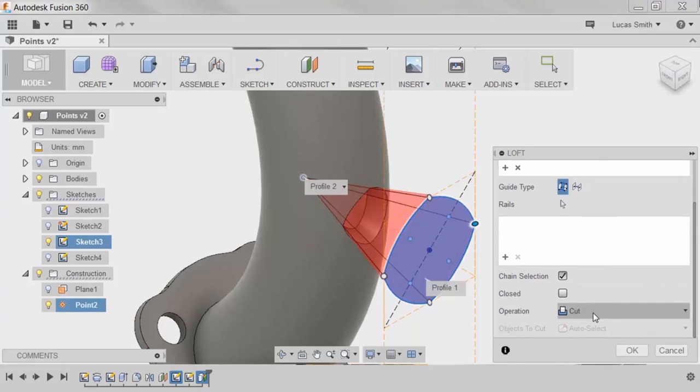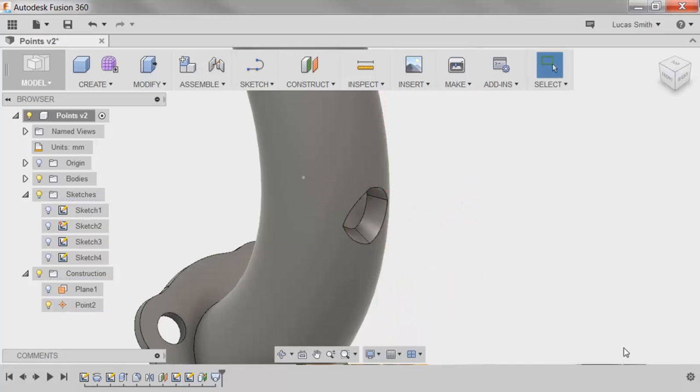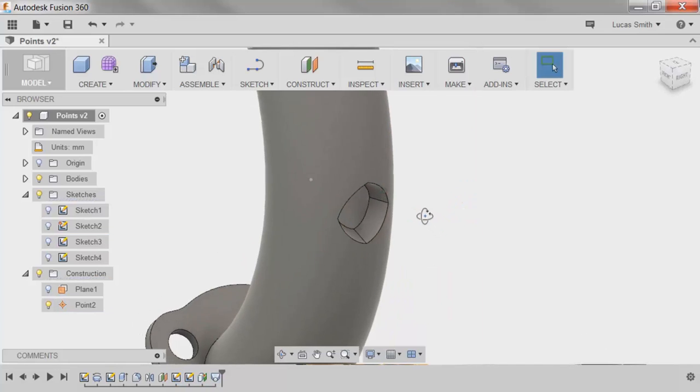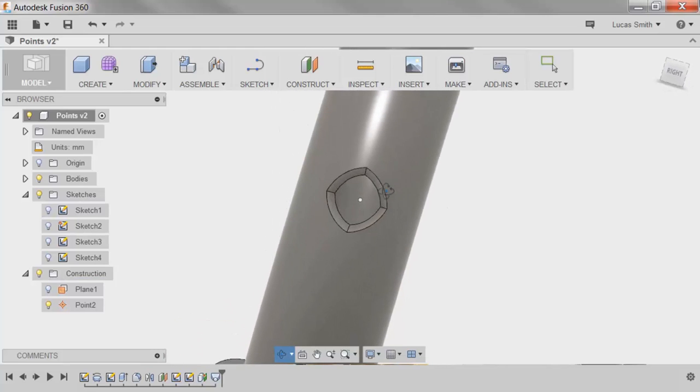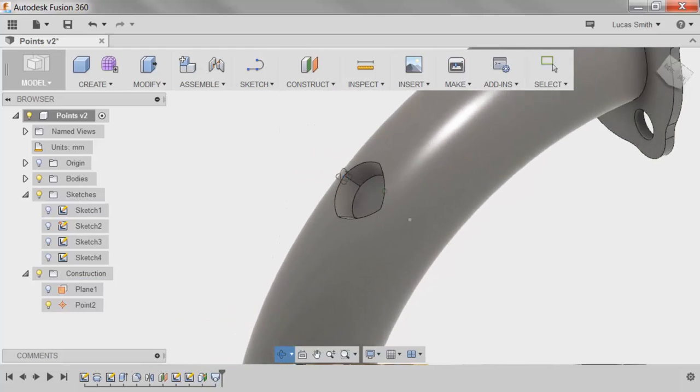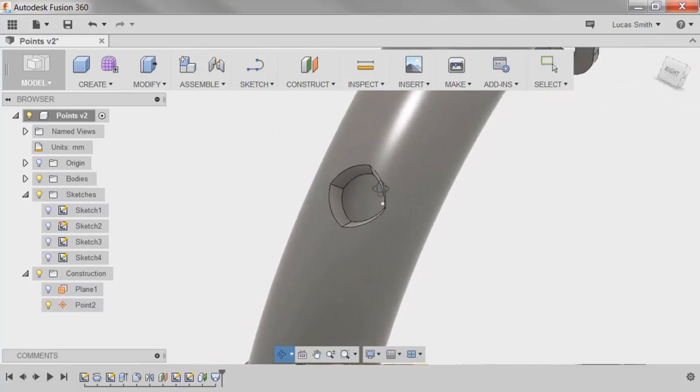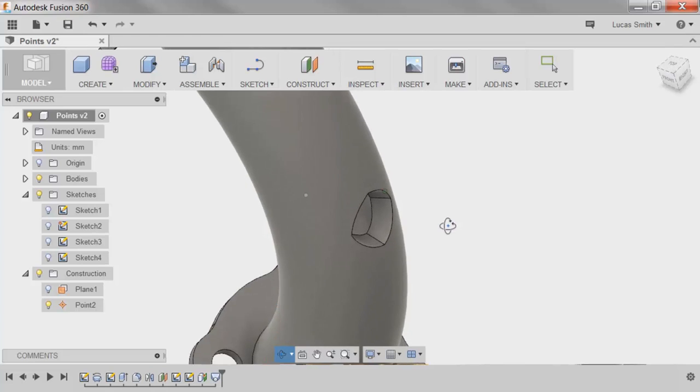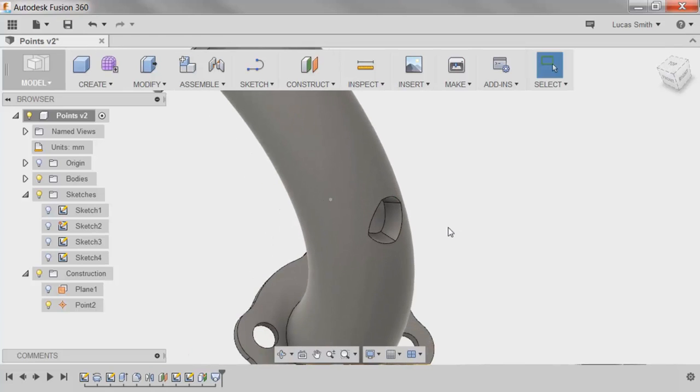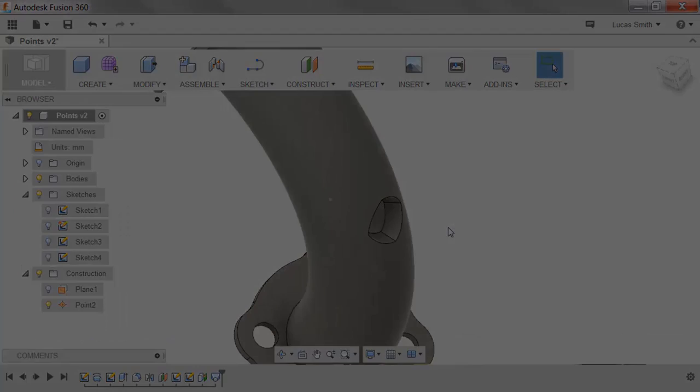Make sure the operation is set to cut, and click OK. This allowed me to create the cut I was looking for, which would have been difficult to do without creating a construction point at that specific location.